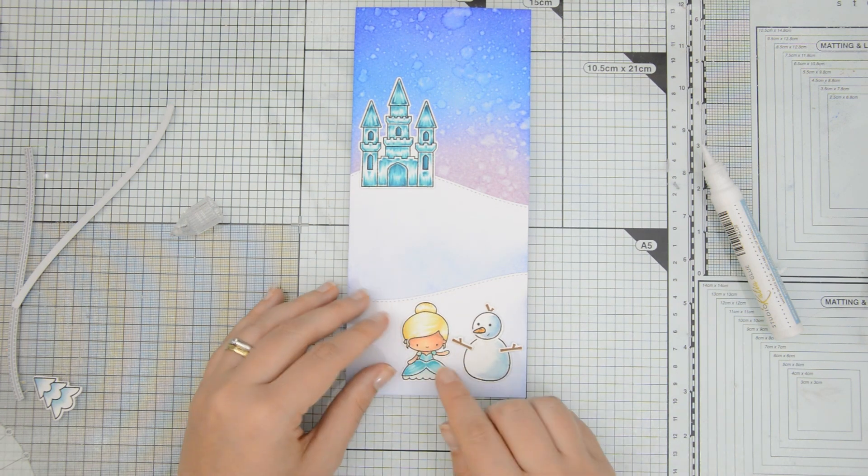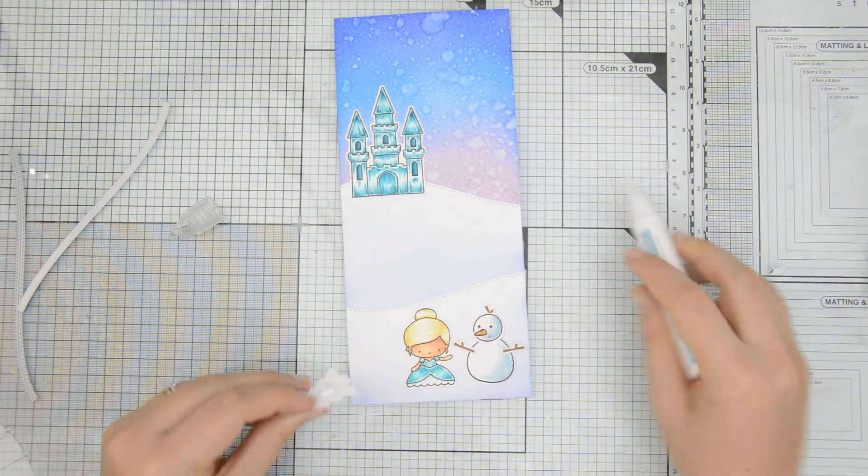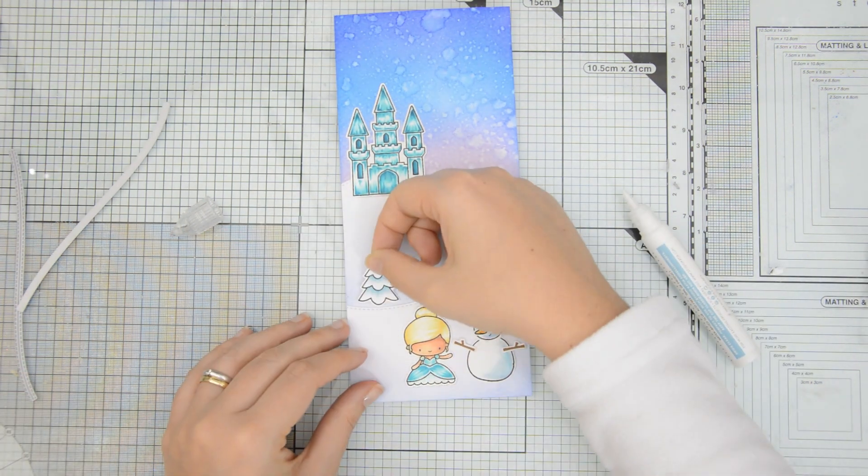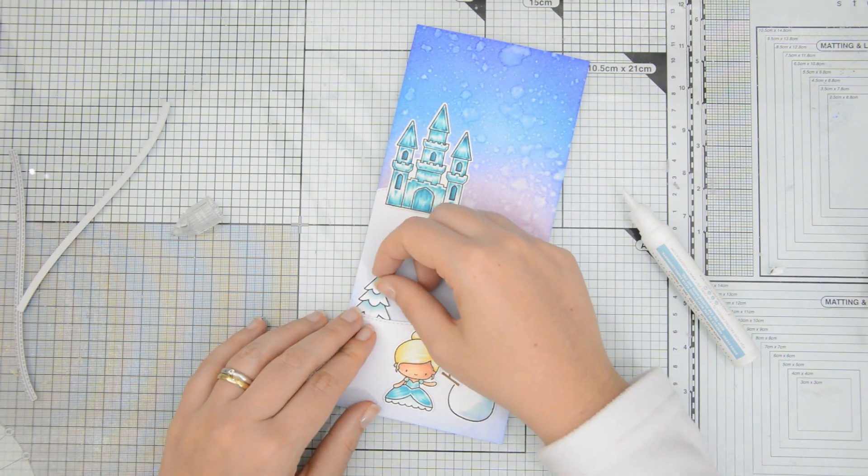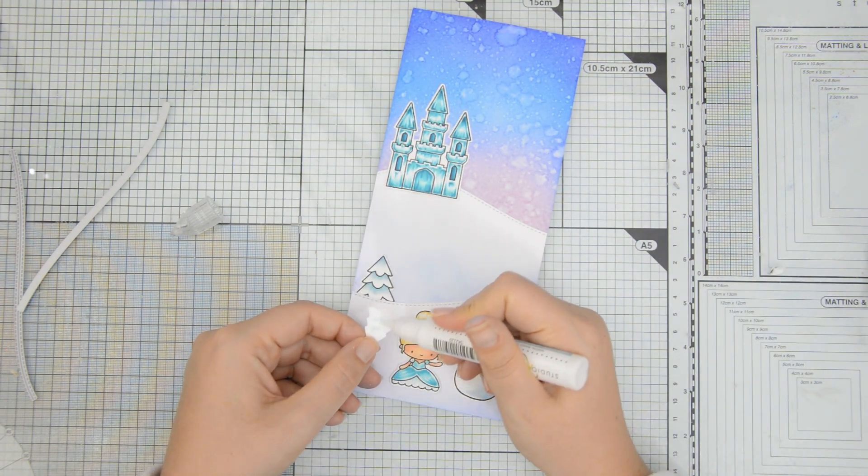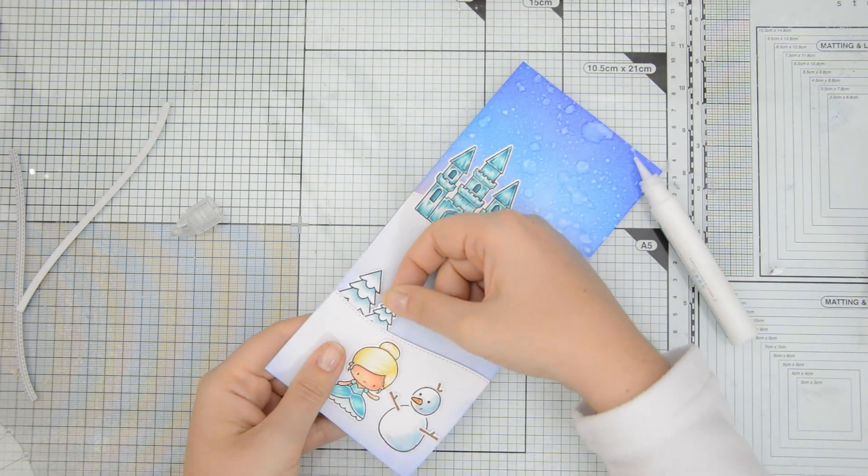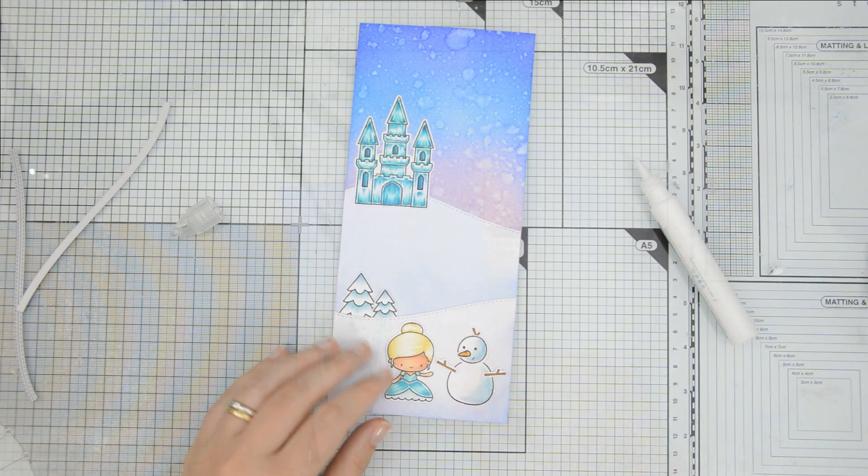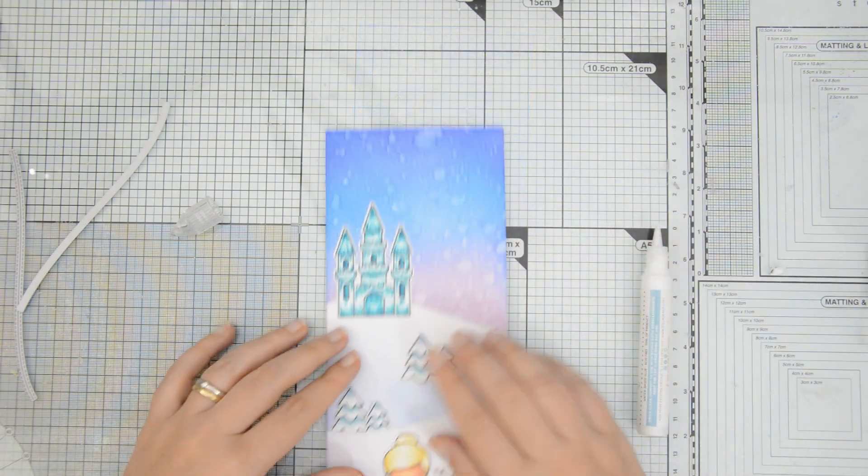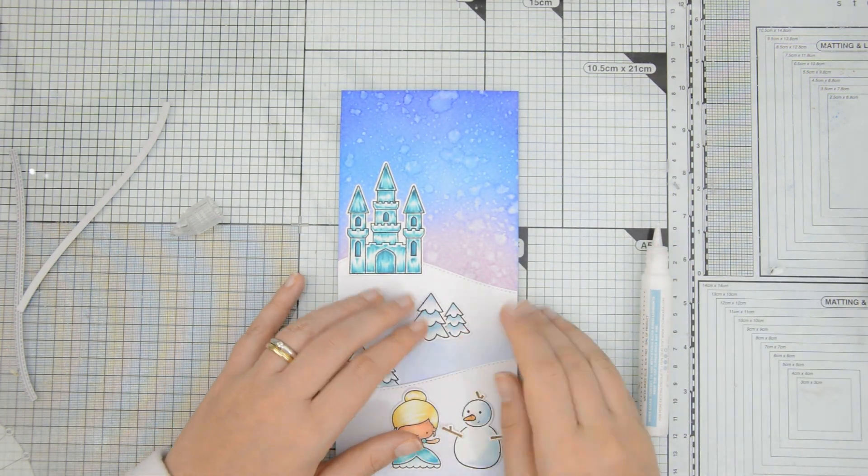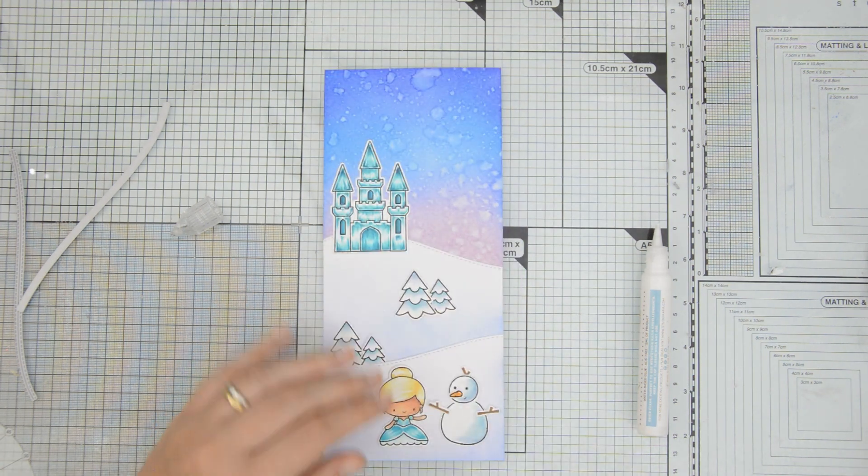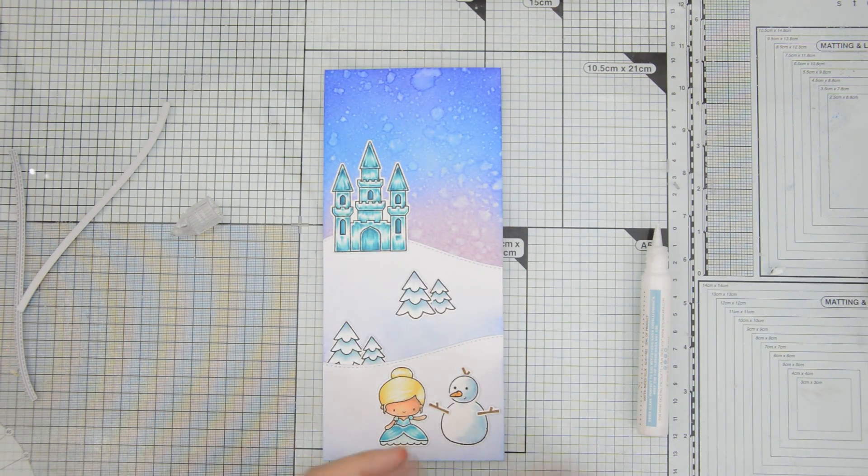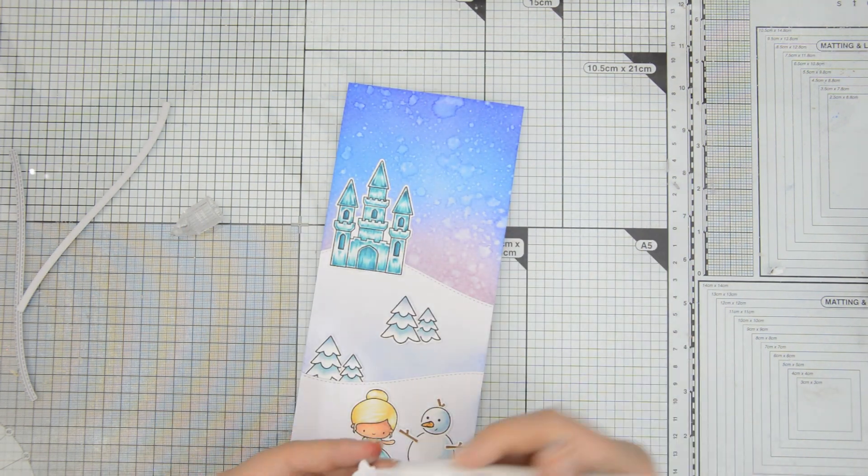I'm going to fill in the central portion of the scene with those trees that I had colored and die cut. And to create even more sense of depth in the scene, I'm going to adhere some of them behind the hill in the foreground, tucking them behind the die cut. And I'm going to have some of them in the middle of the hill in the background.